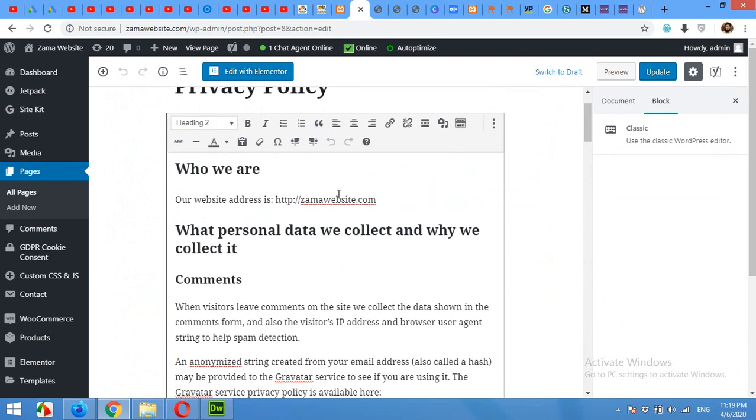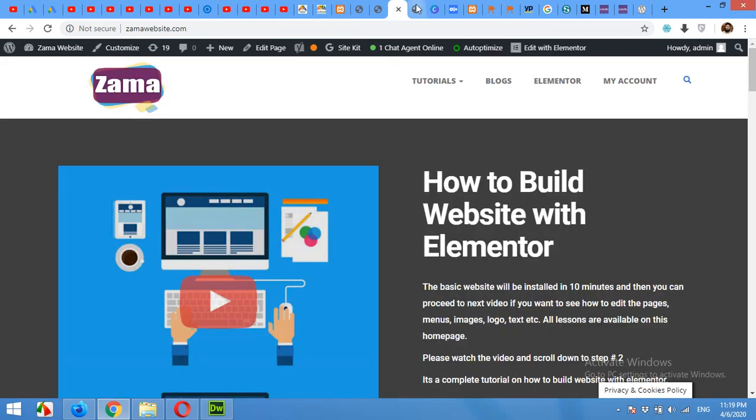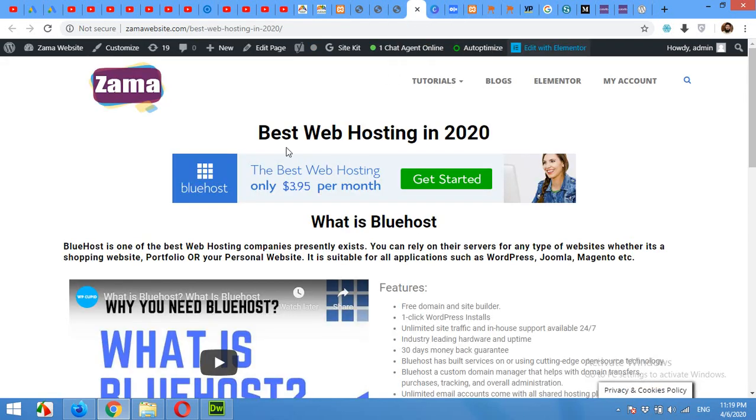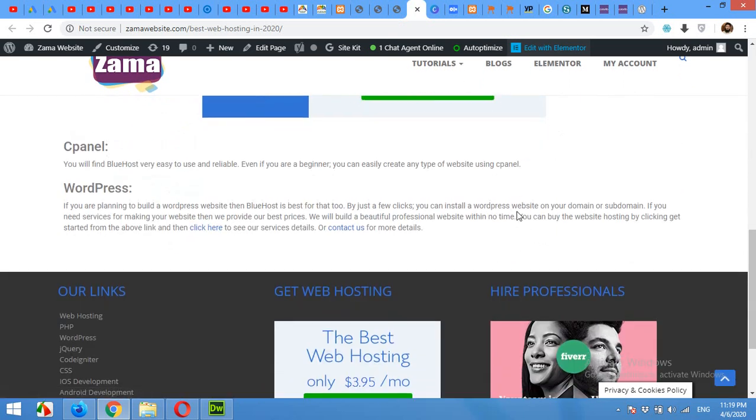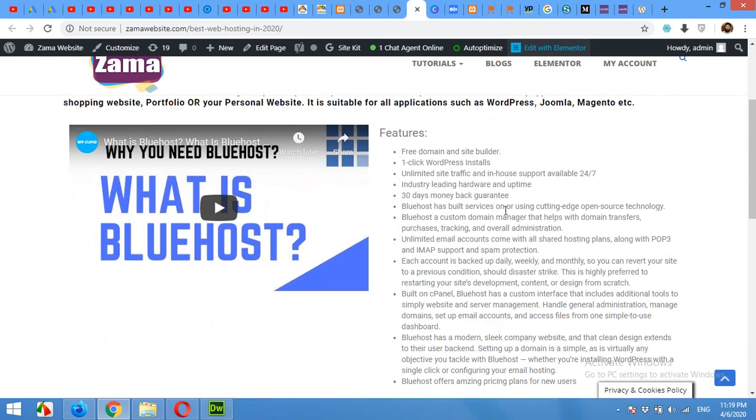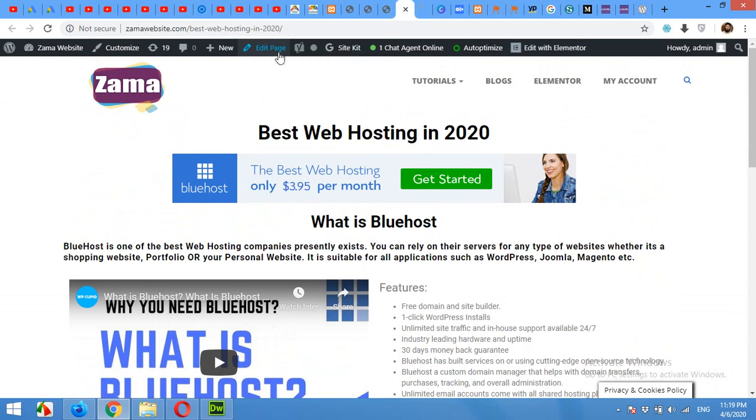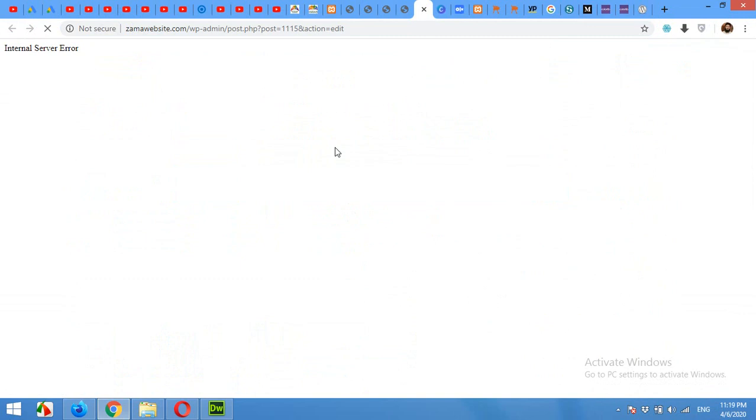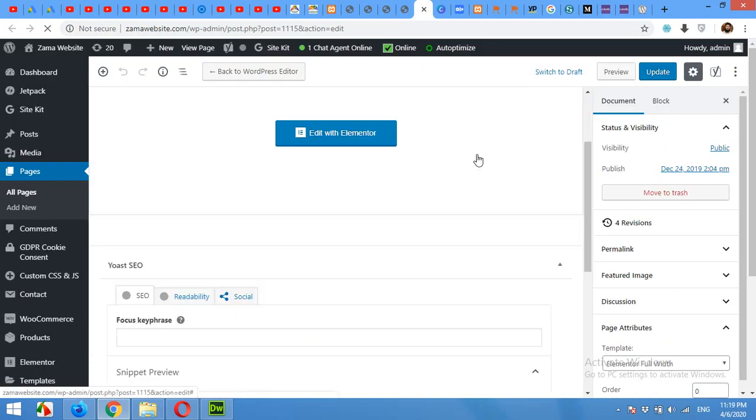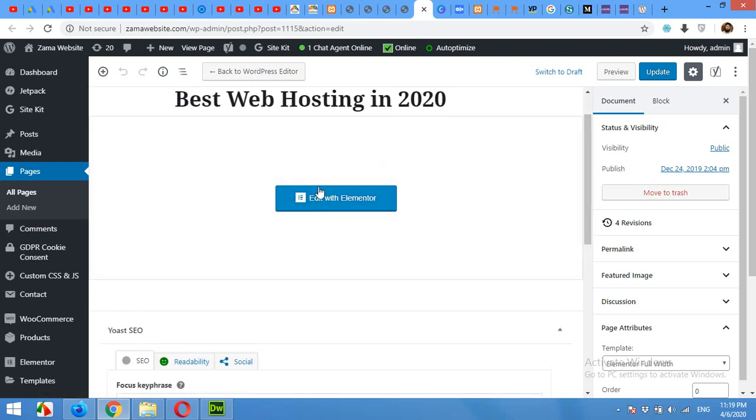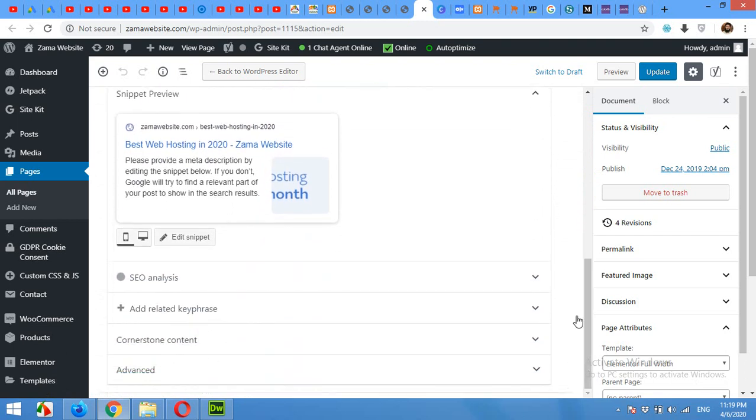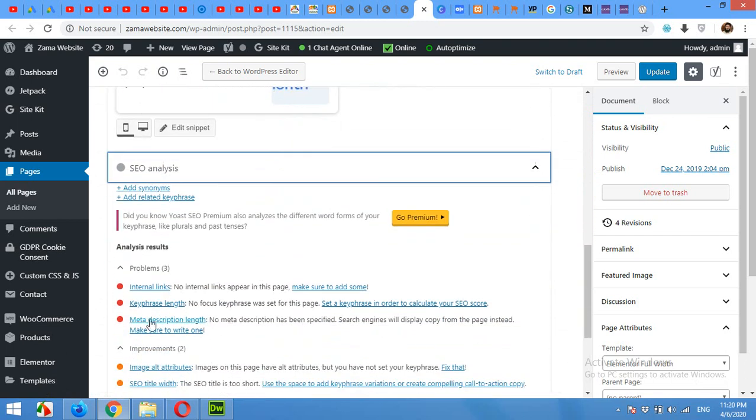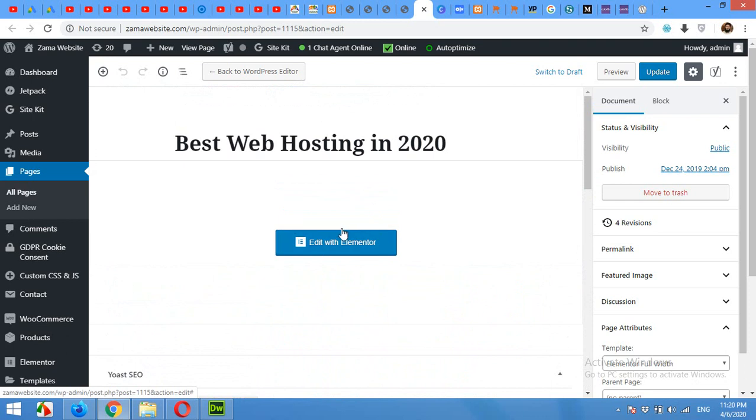But this is not the case with Elementor. For example, if we come to our page, like this page is built with Elementor, and if I edit the page, I'm opening it in the new window so that I can go back and forth. So you can see that this page is built with Elementor and there are no contents mentioned here, and there is no way you can fix these errors regarding SEO by editing here.